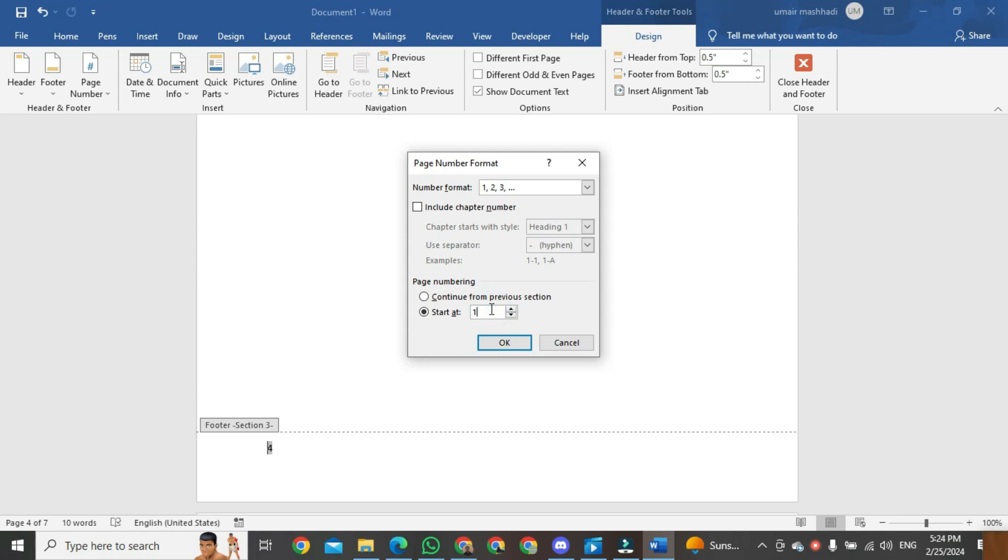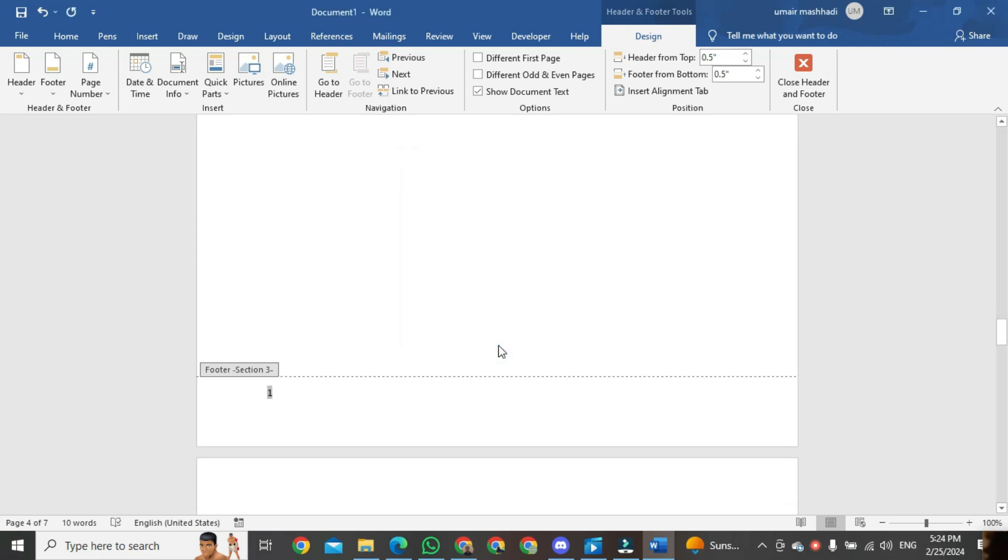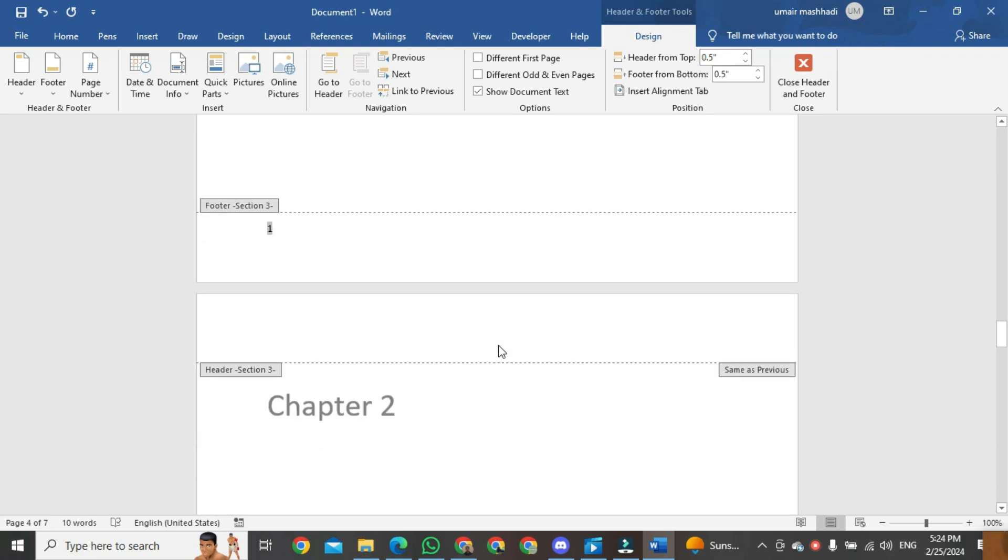After that, click on OK. Now you can see page numbers start from page 4.